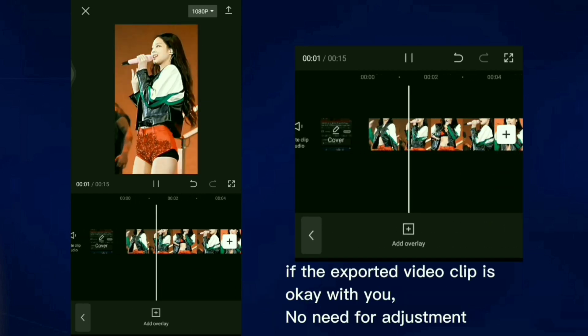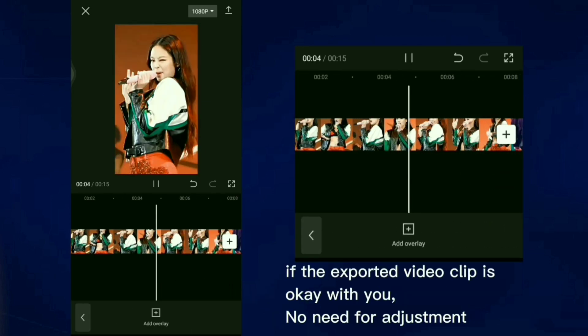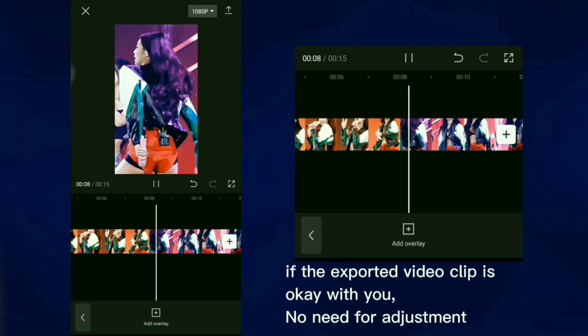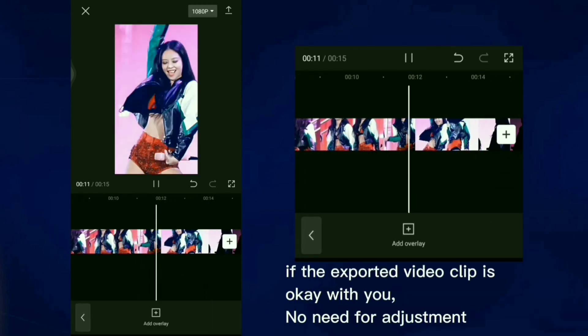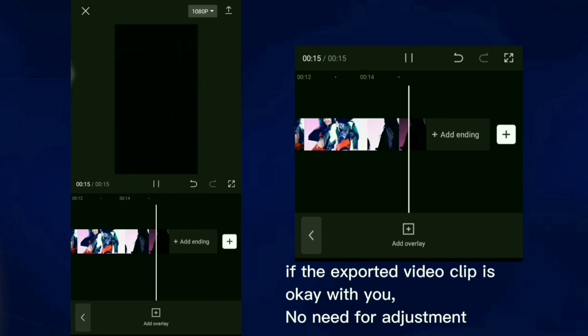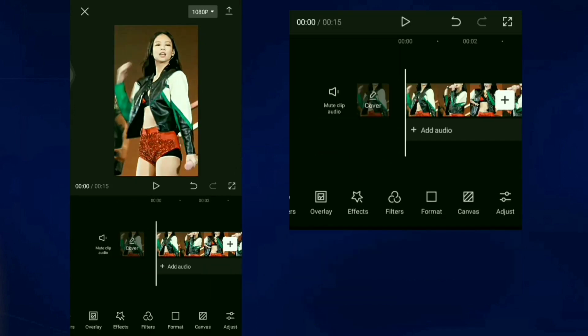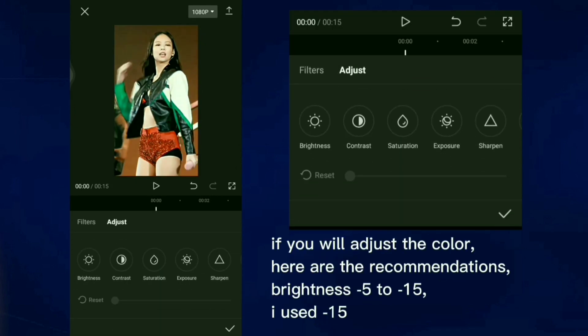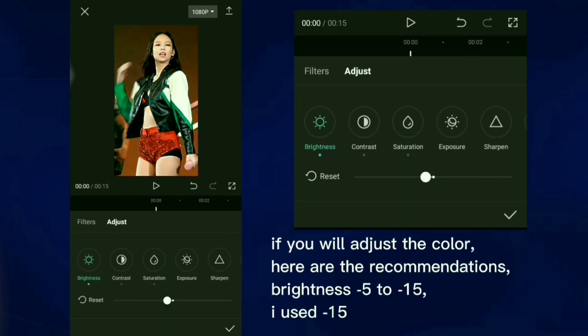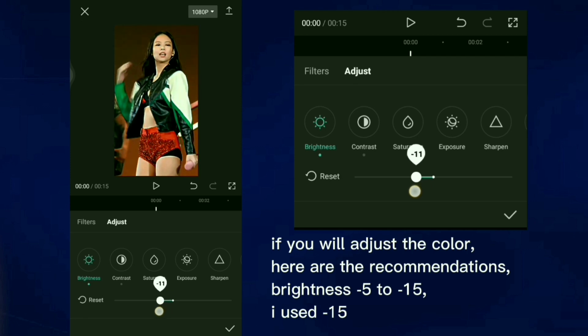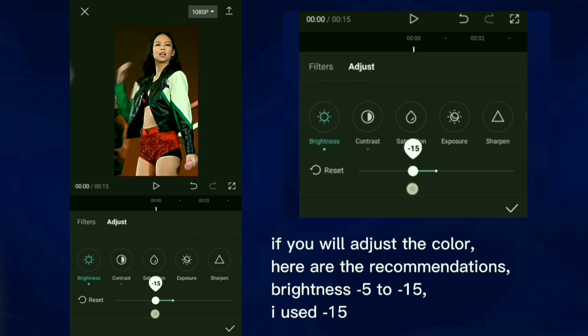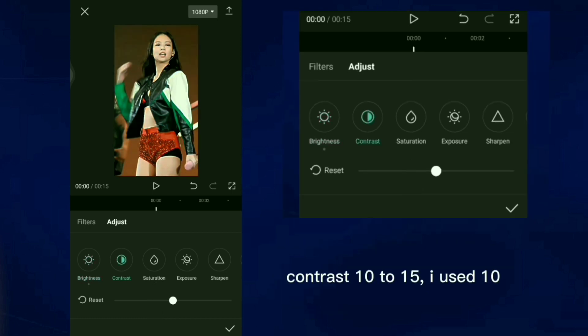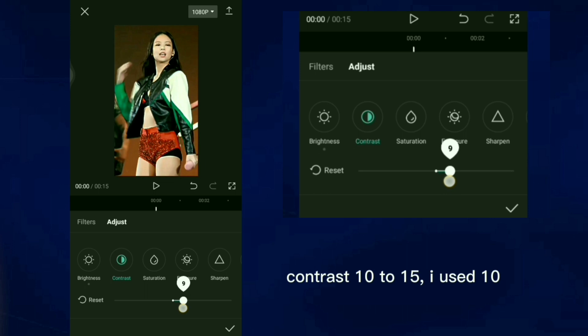If the exported video clip is okay with you, no need for adjustment. If you will adjust the color, here are the recommendations. Brightness negative 5 to 15, I use negative 15. Contrast 10 to 15, I used 10.